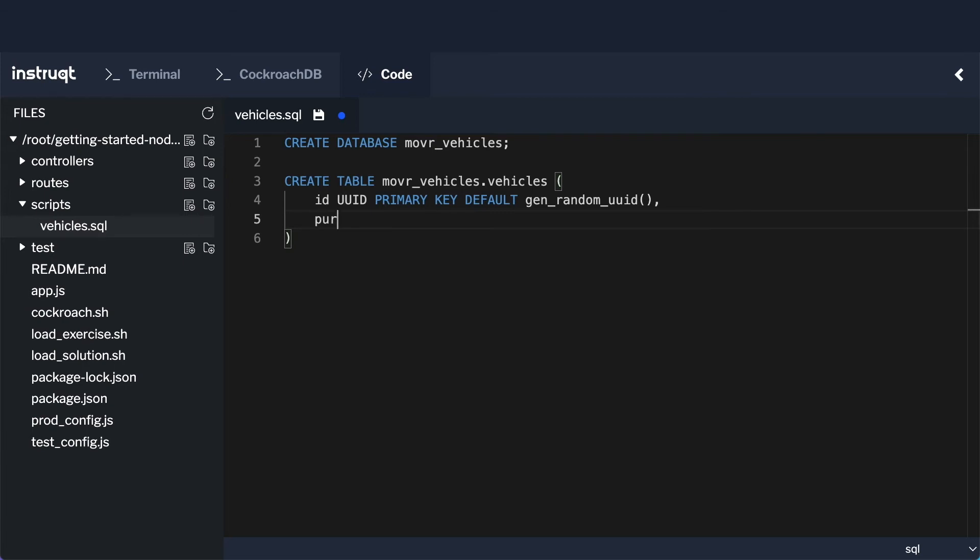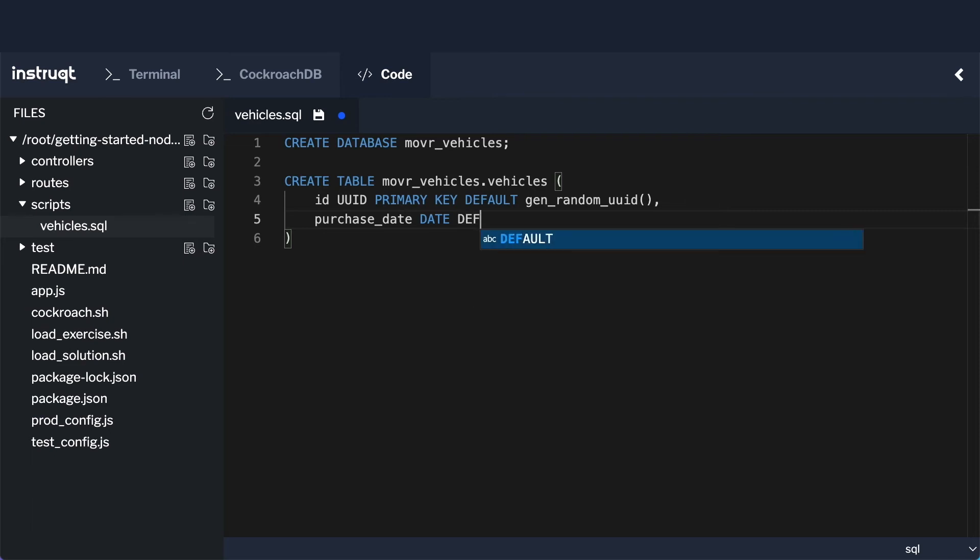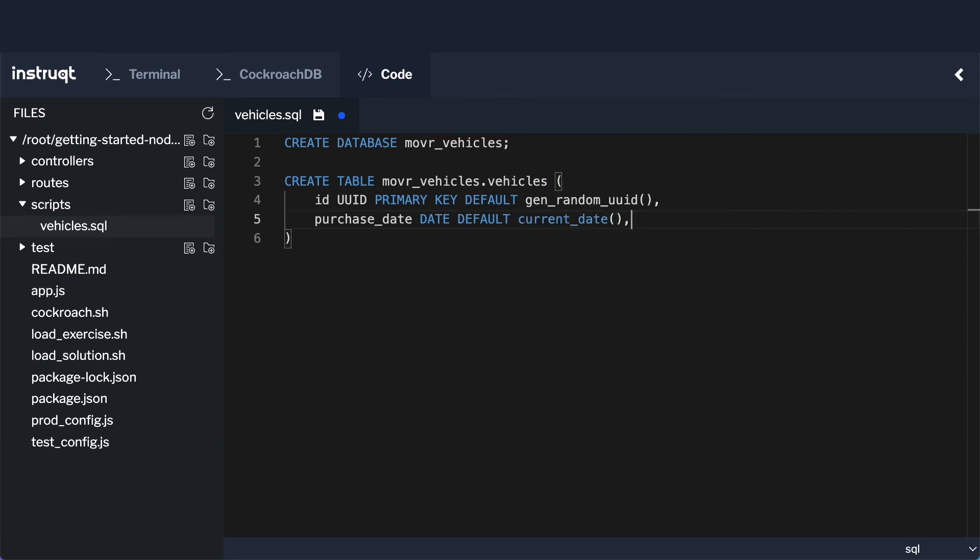Then the next thing I need is a purchase date. There's a bunch of different data types that I could use here. I'm going to use a date. I could also use a timestamp or a timestamp TZ, but I don't actually care about the time. I only care about the date. So I'm going to use the date type, and I want a default value as well for this, which will be the current date. This is a built in function which will initialize it to whatever the current date is.